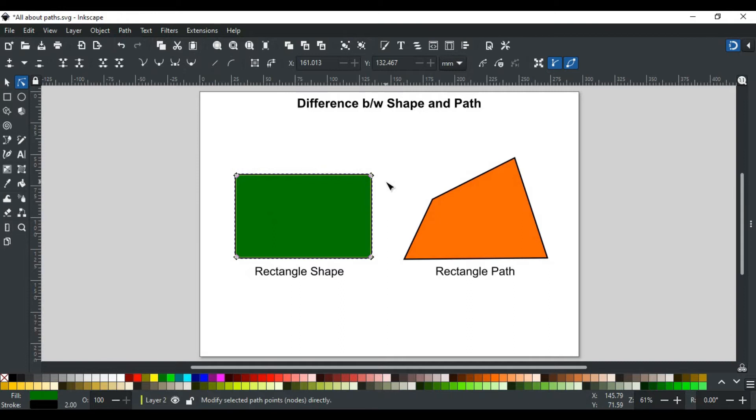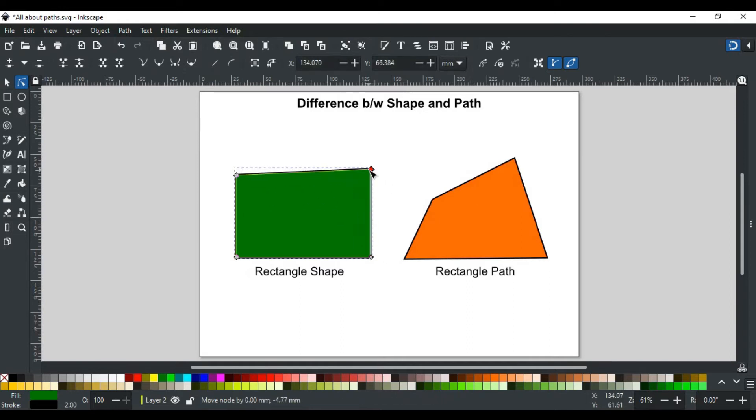But keep in mind that shapes can be converted to a path, but a path cannot be converted back to a shape. So this process is not reversible.